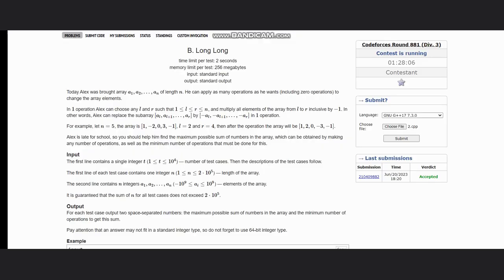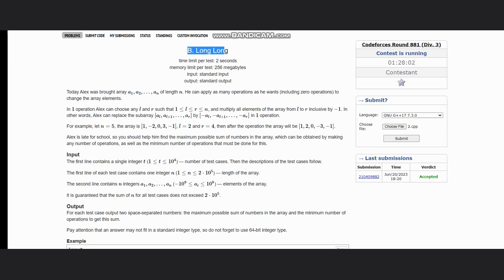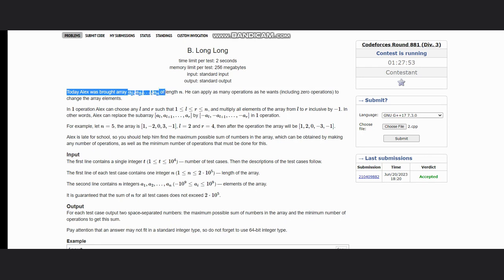Hello everyone, welcome back to the channel. So here we are solving the question Long Long which is on Codeforces. The problem states that today Alex has bought array a1 to an of length n. He applies many operations as he wants to change the array elements.